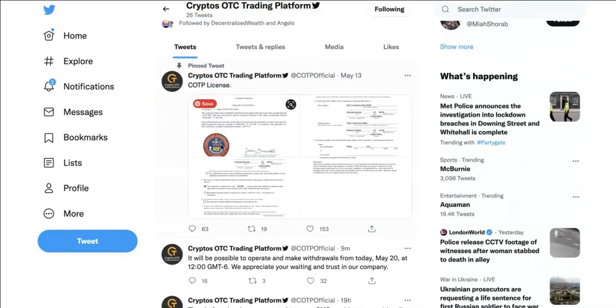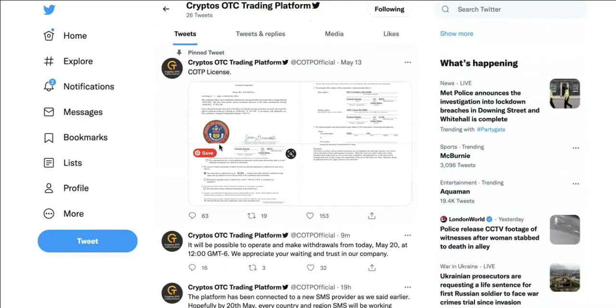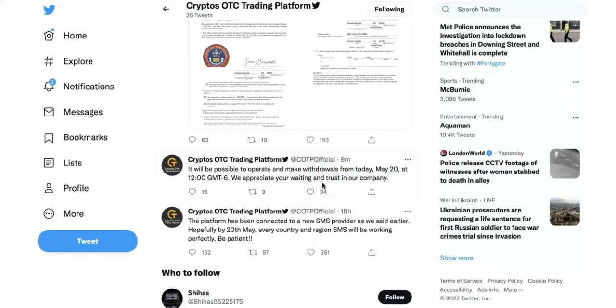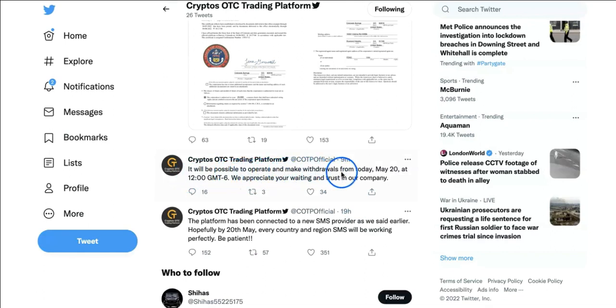But look, at least it gives us hope. It says it will be possible to operate and make withdrawals from today, which is today May 20th Friday.